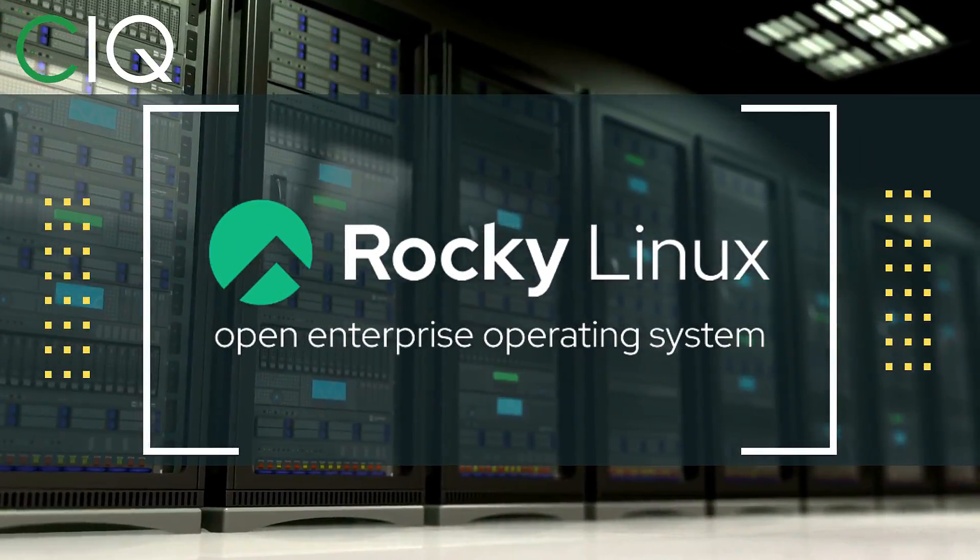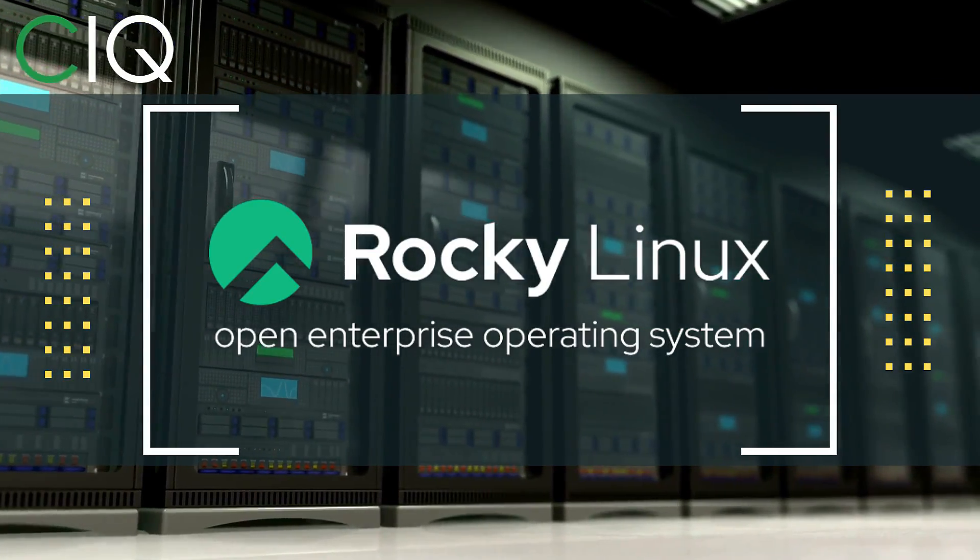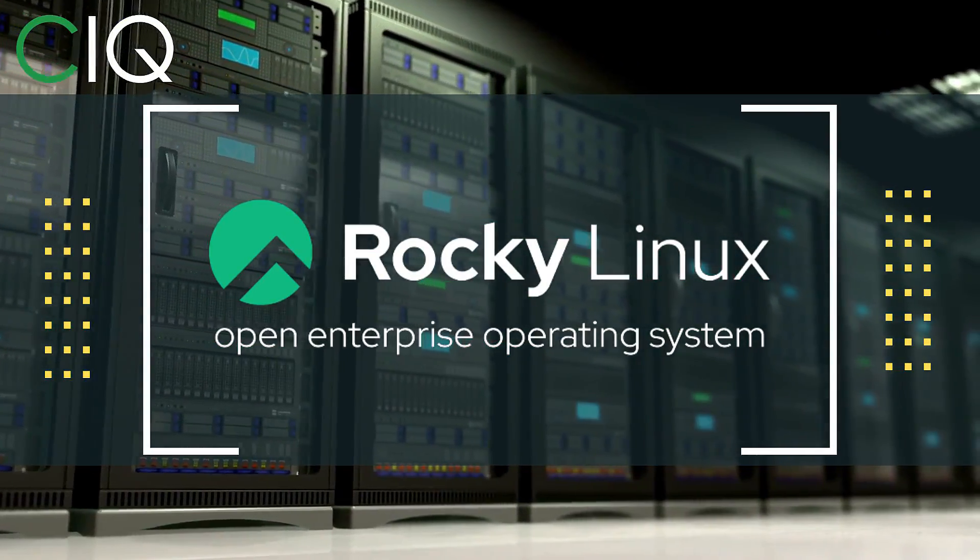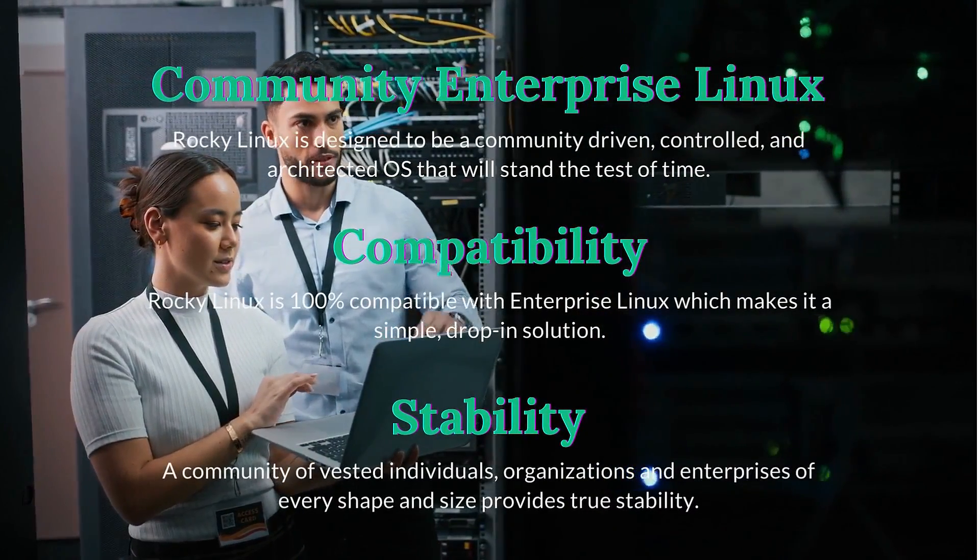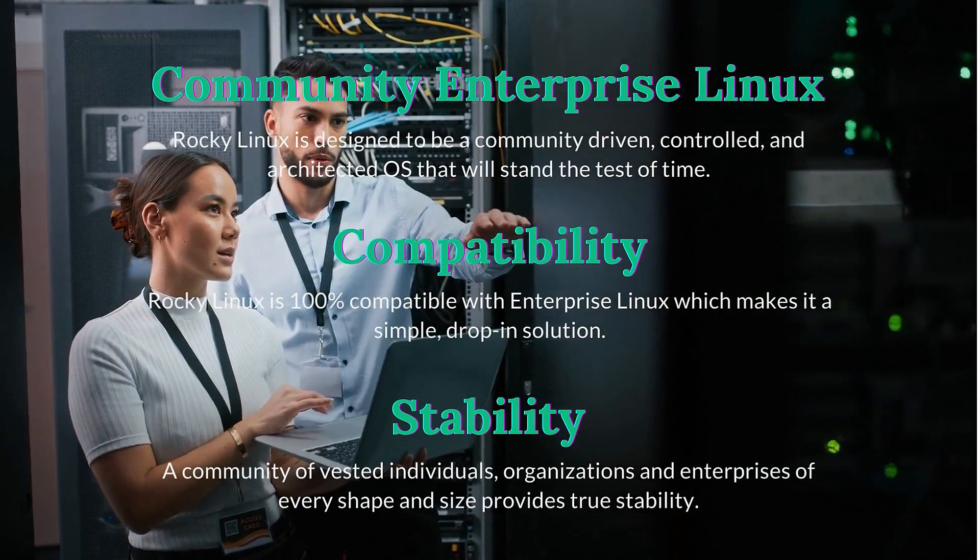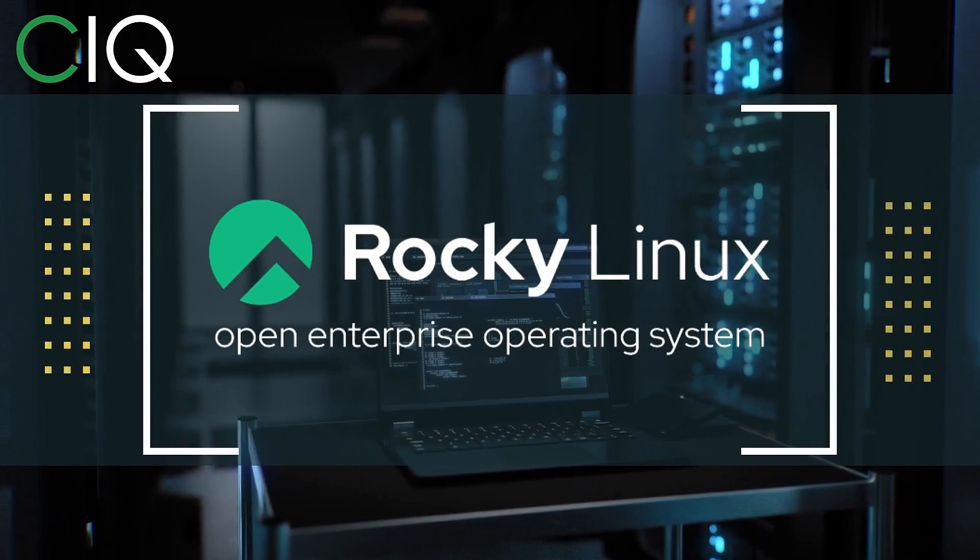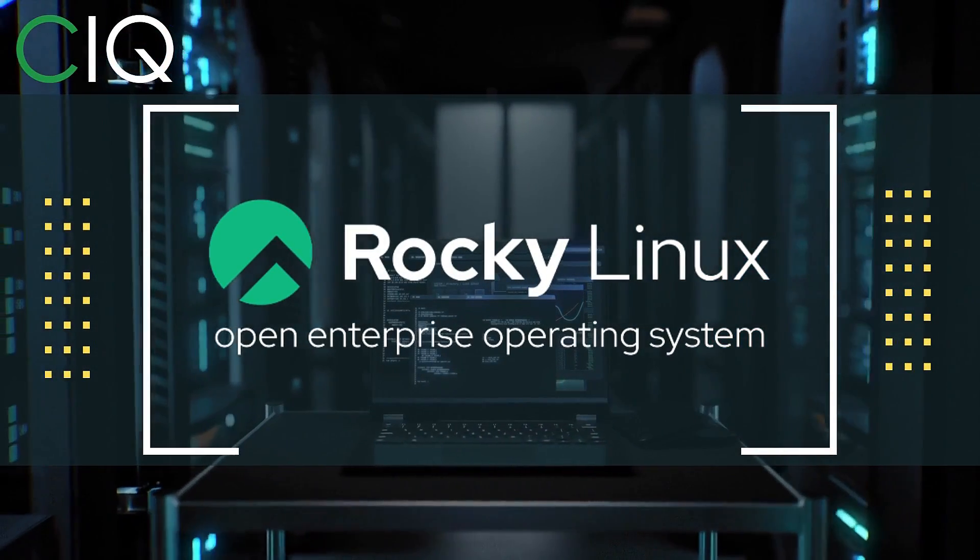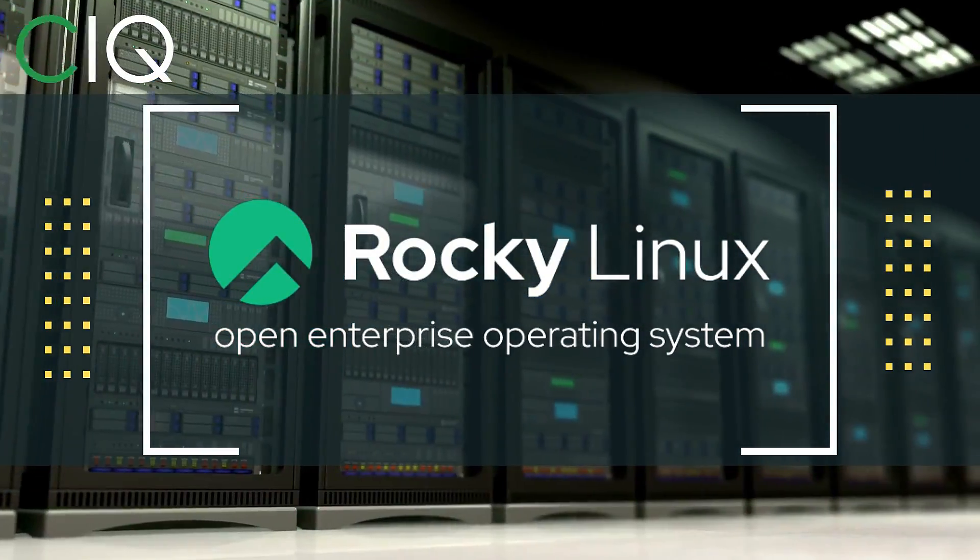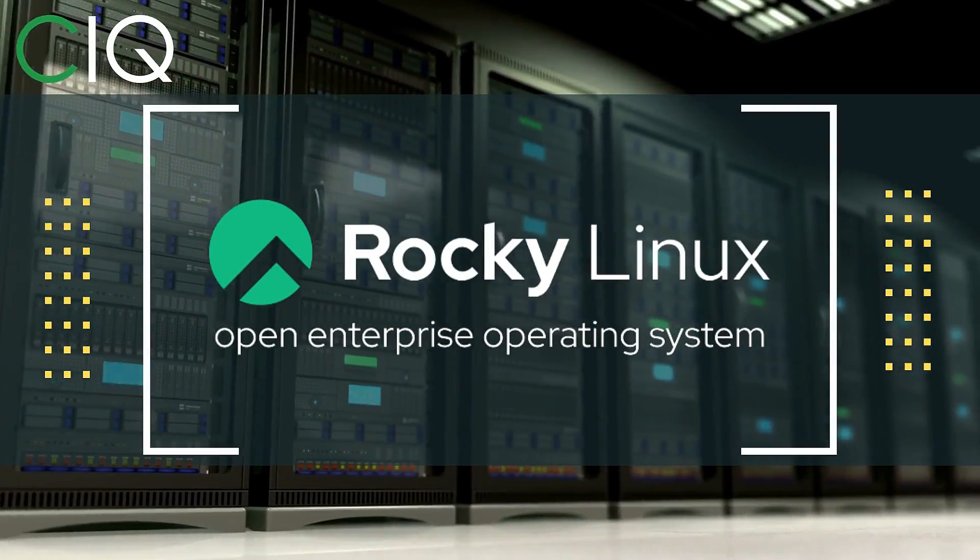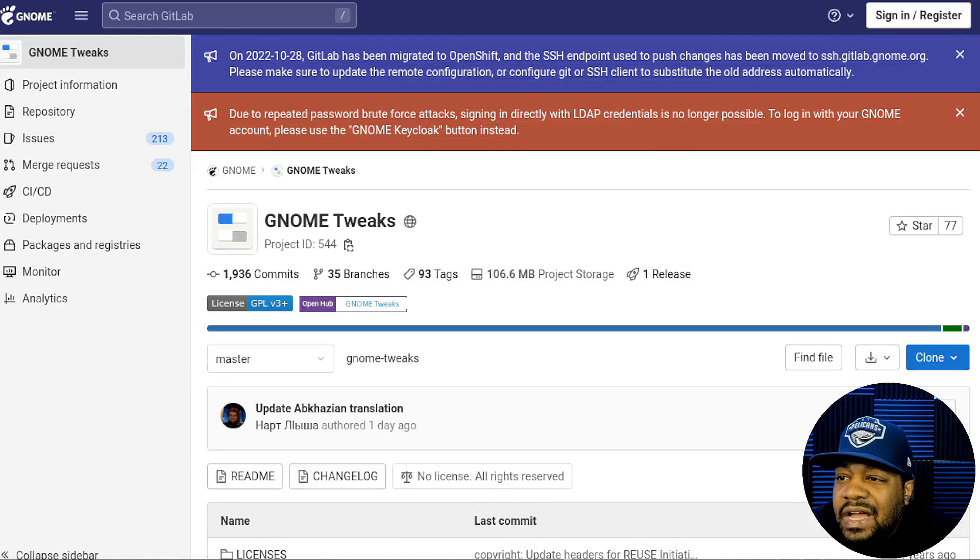Before we move forward, I wanted to give a quick shout out to CIQ, the official partner of Rocky Linux. Rocky Linux is a Linux distribution that is intended to be a downstream complete binary compatible release using the Red Hat Enterprise Linux operating system source code. The project is led by Gregory Kertzer, who was the founder of the CentOS project. So check out Rocky Linux at CIQ.co.